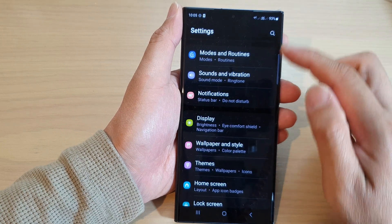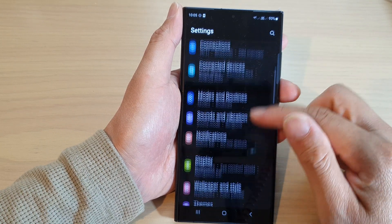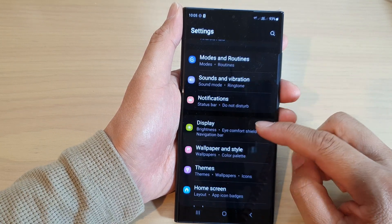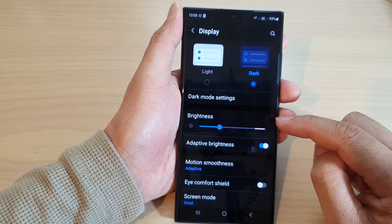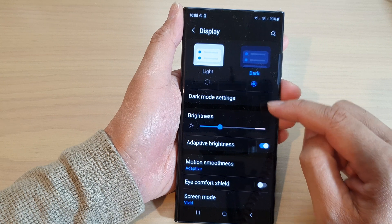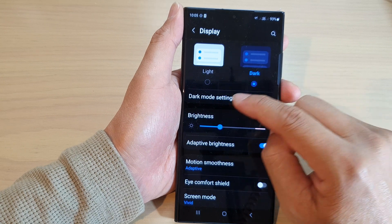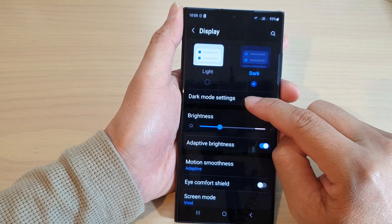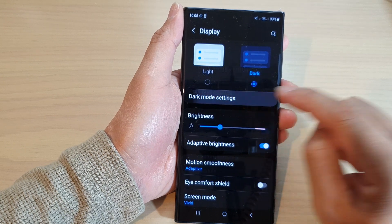In the settings page, go down and tap on Display. Then in here, tap on Dark Mode Settings.